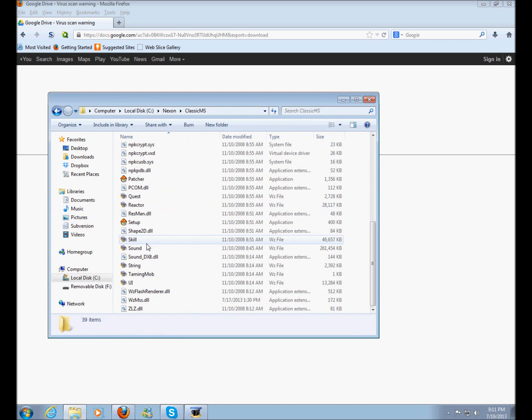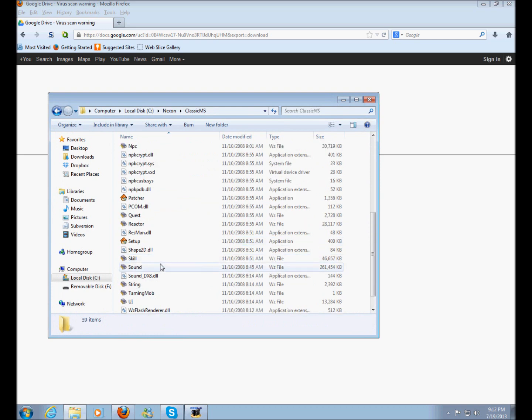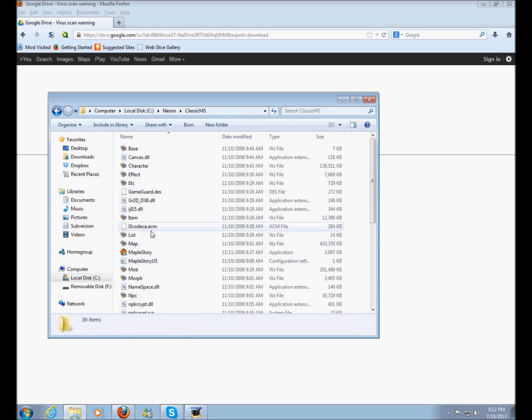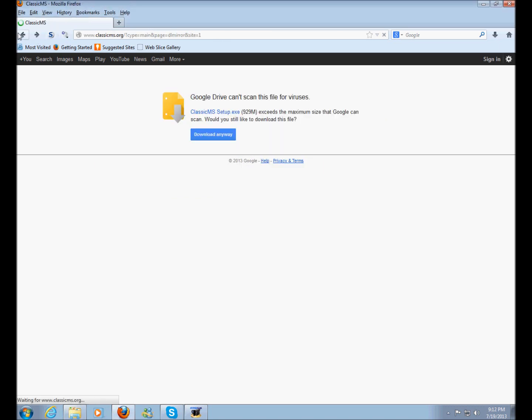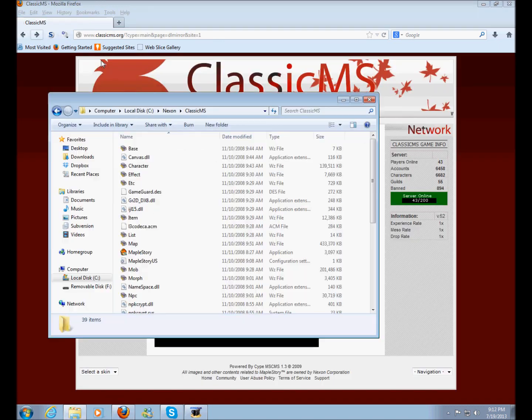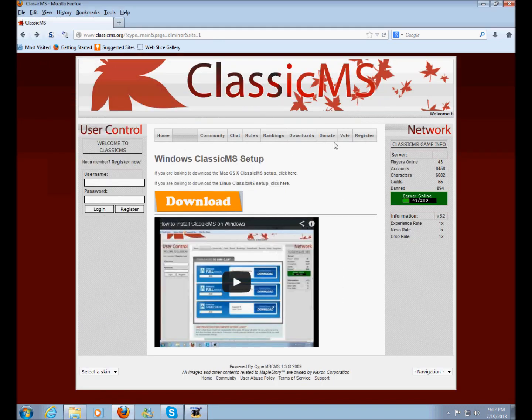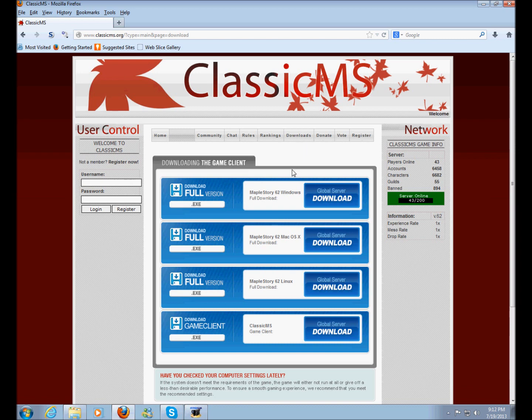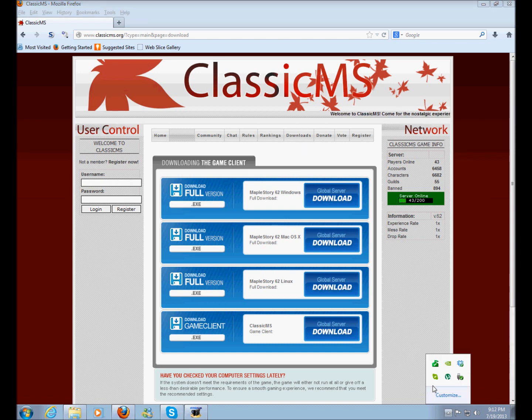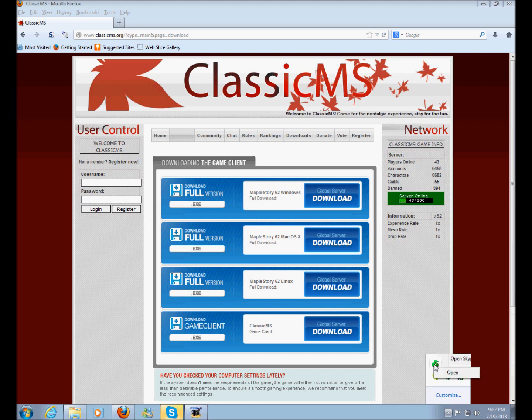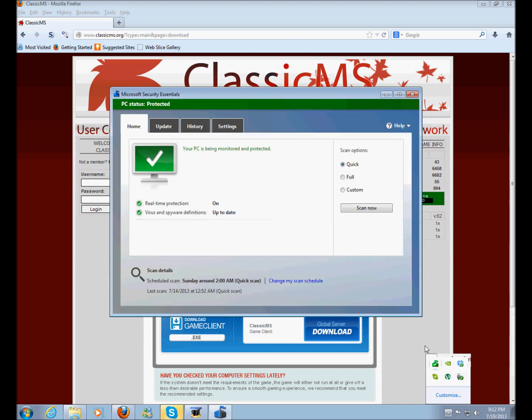In here, we currently are not finished yet because we do not have the game client. Now, this next step requires that you disable your antivirus just because a lot of antiviruses nowadays think that the MapleStory game client is a virus and that's an issue.